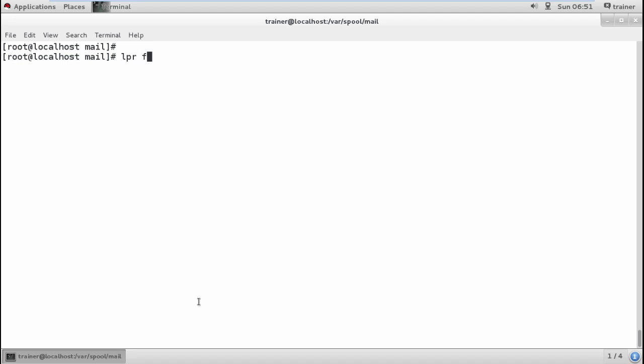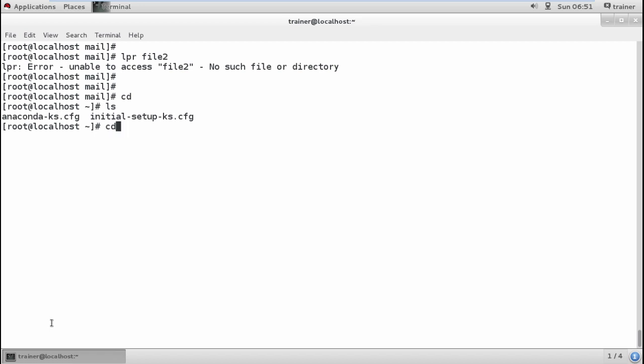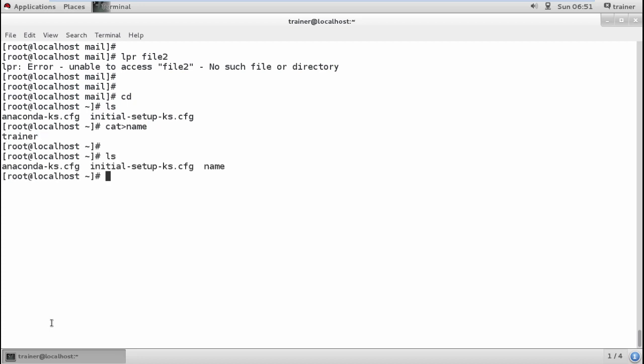We also have the lpr command which we can use to send a file for printing. We have local printer access. I need to come into my present directory into the user because I created a file there. We can create a file like 'cat > name', define 'trainer', and save it. This is the file I've created. If I want to print this file, I can use 'lpr' - that's local printer - and the filename. I've sent it for printing.